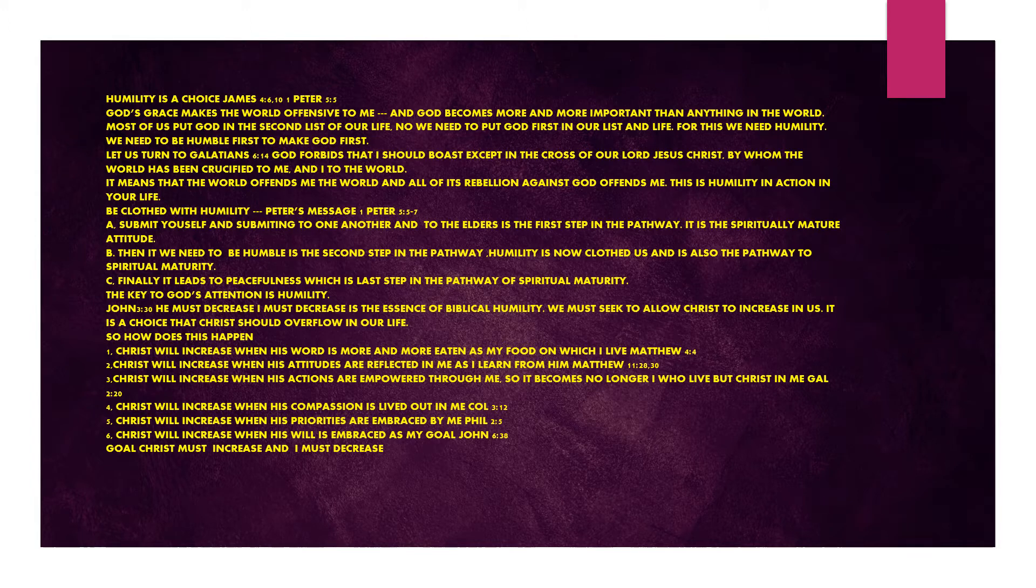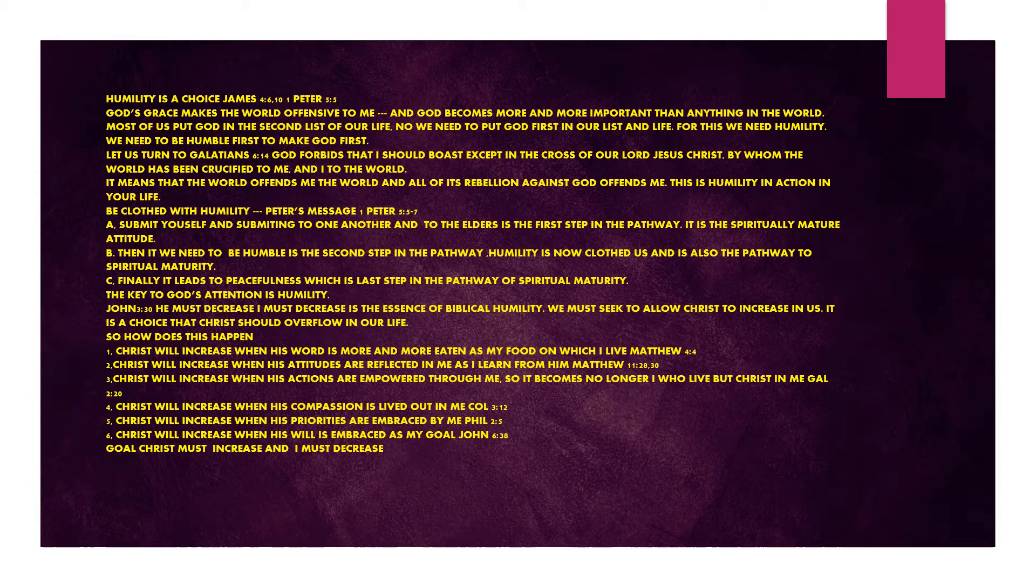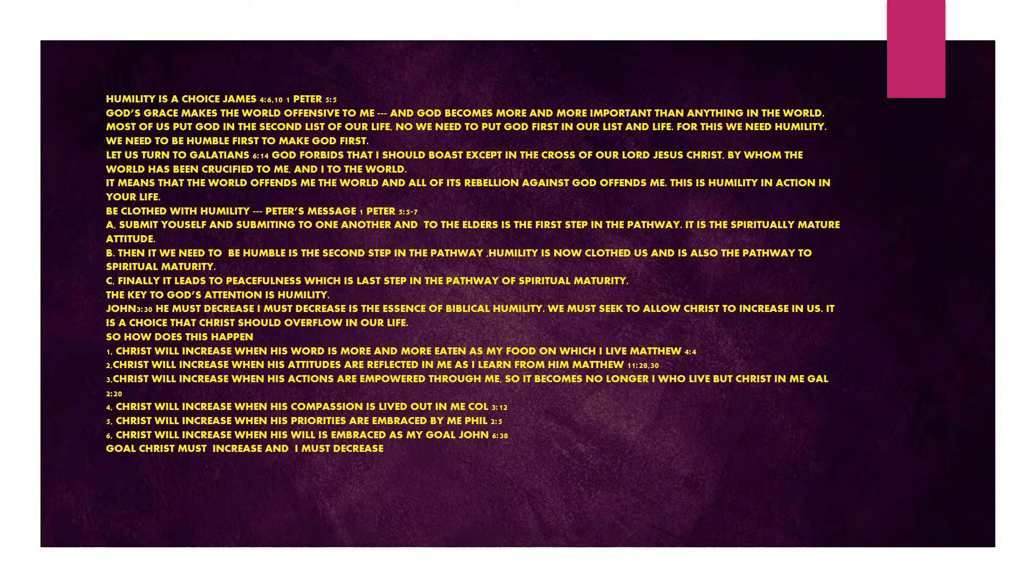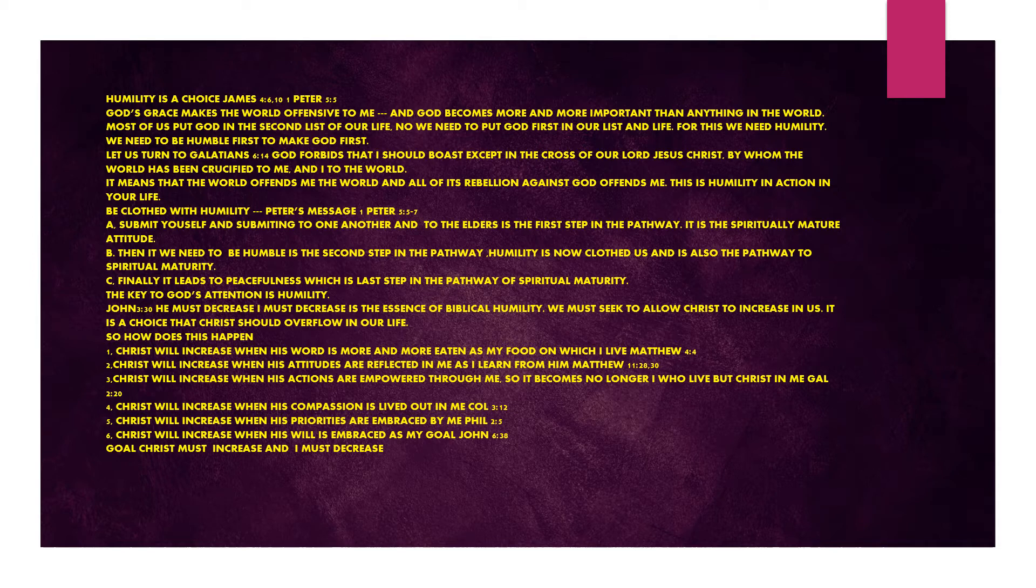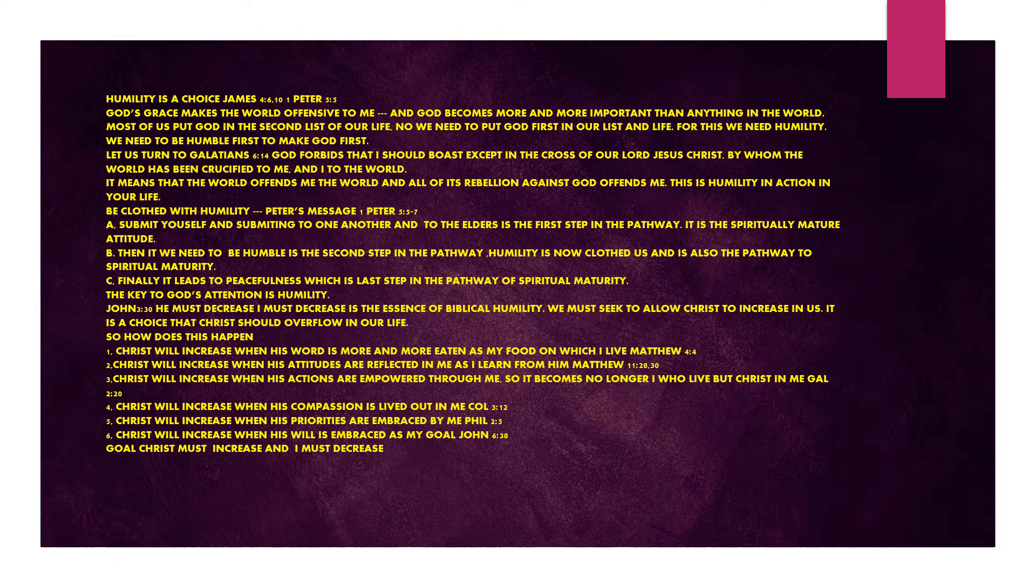The key to God's attention is humility. John chapter 3 verse 30. He must increase, I must decrease is the essence of biblical humility. We must seek to allow Christ to increase in us. It is a choice that Christ should overflow in our life. Christ will increase when his word is more and more eaten as my food. Christ will increase when his attitudes are reflected in me. Christ will increase when his actions are empowered through me. Christ will increase when his compassion is lived out in me, his priorities are embraced by me, and his will is embraced as my goal.